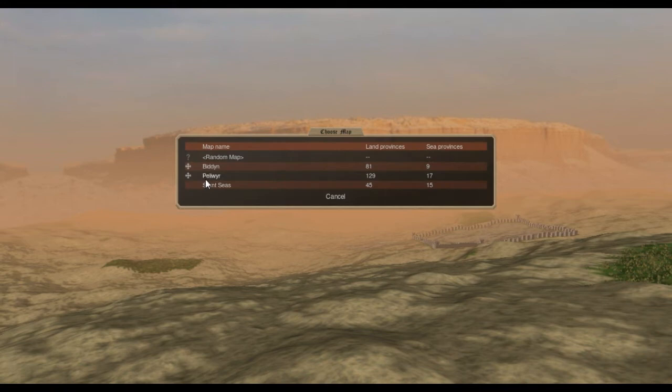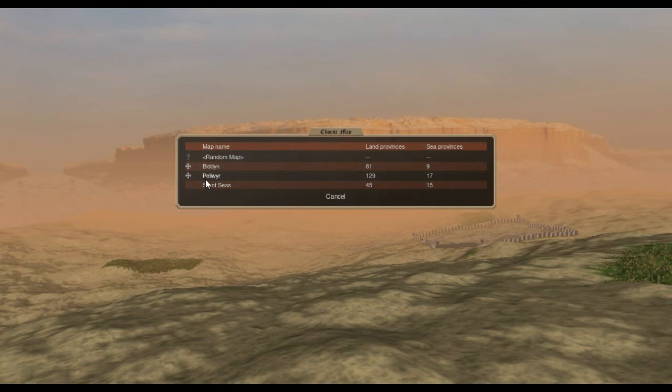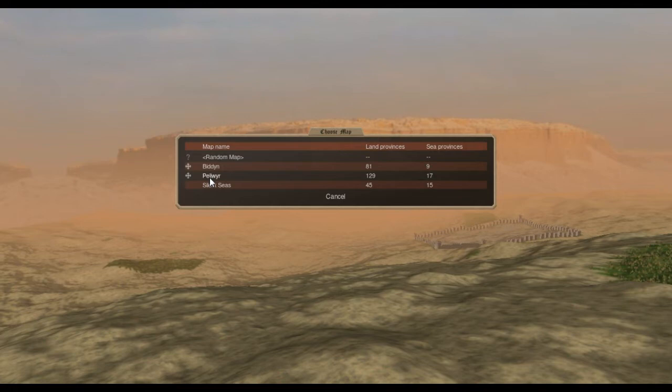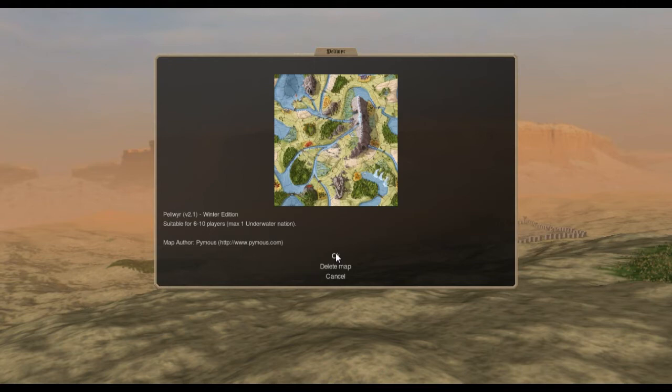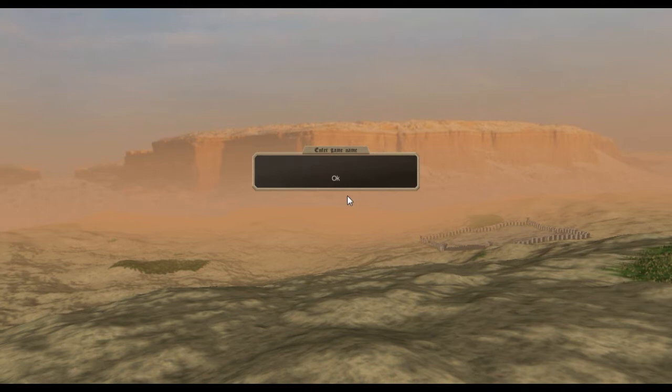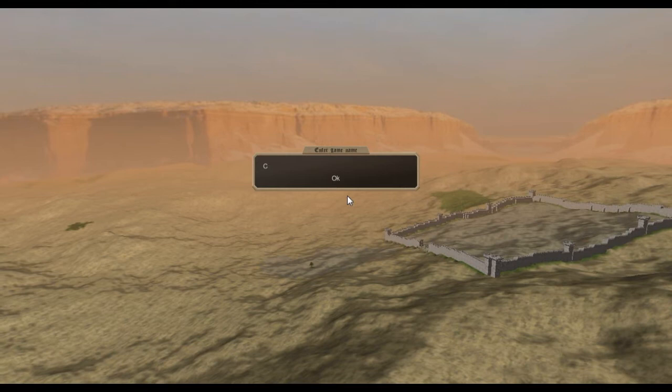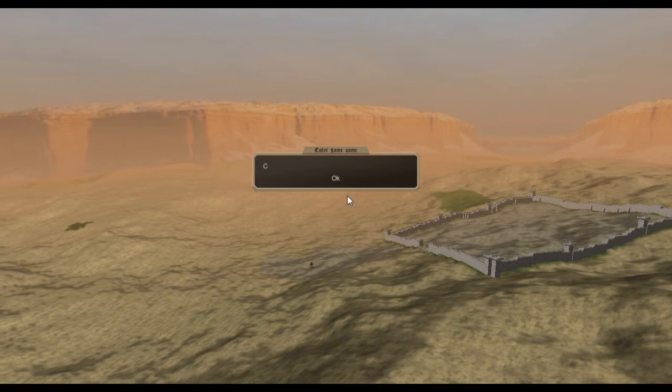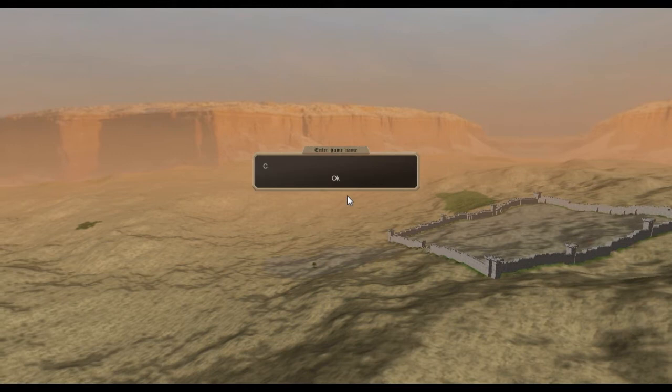We're going to do some real beginner work with Dominions because Comet played a little bit of Dominions for a couple years ago. So we'll start off, we'll make a game and just for fun I'm going to pick the Pelaware map. Not a lot of maps issued so far with the game although you can use Dominions 4 maps. We'll go with Pelaware, good for six to ten players.